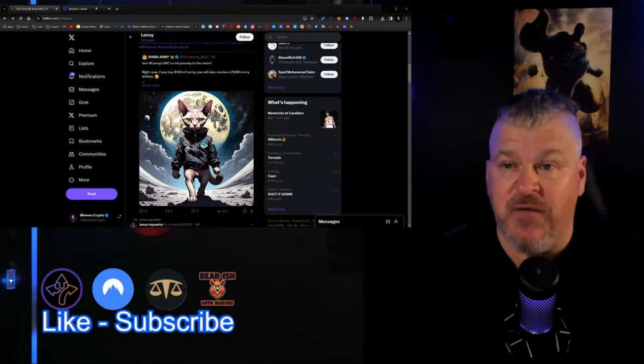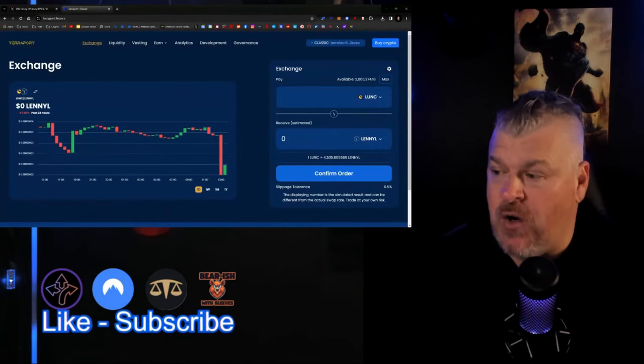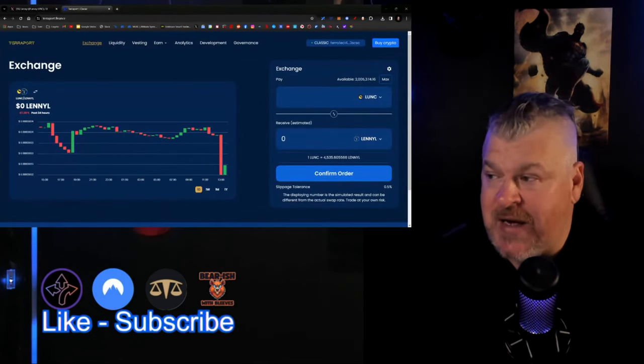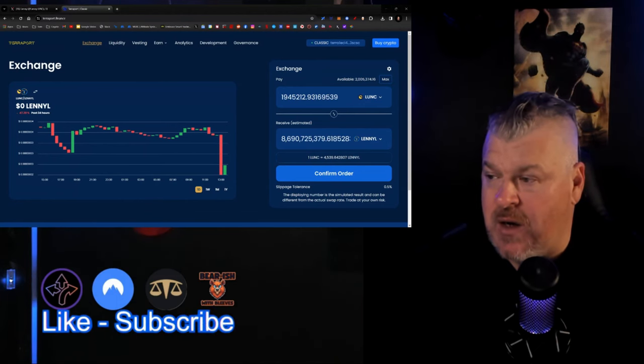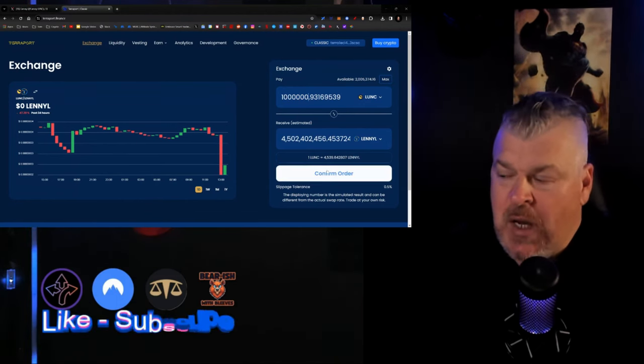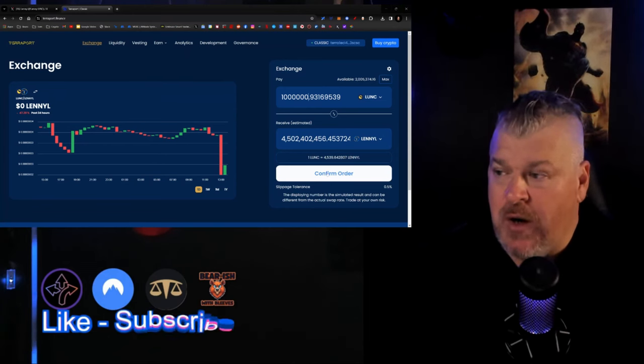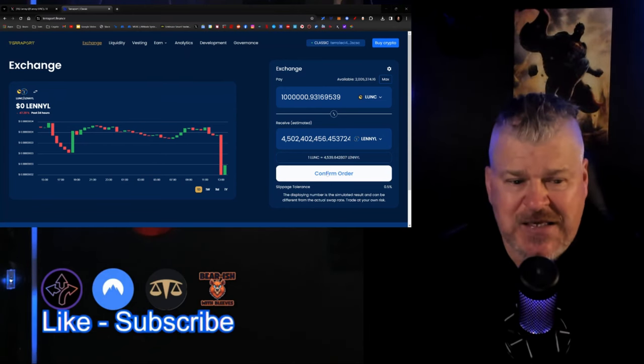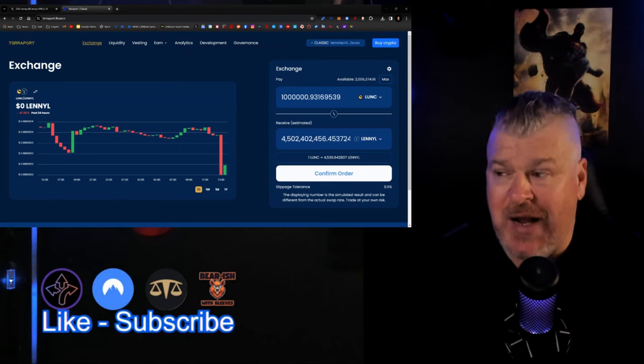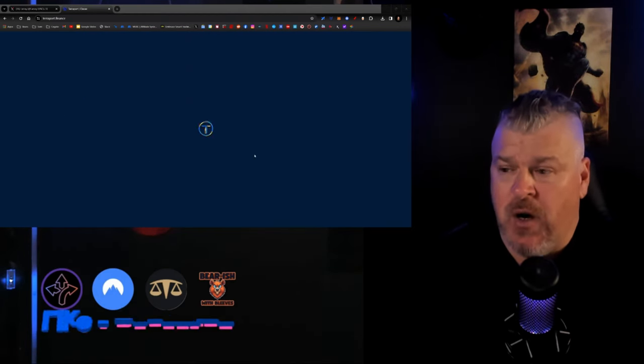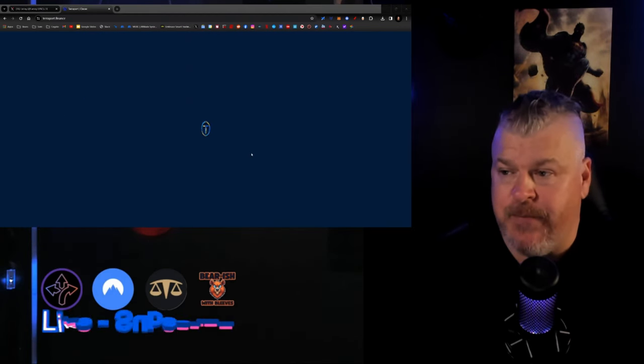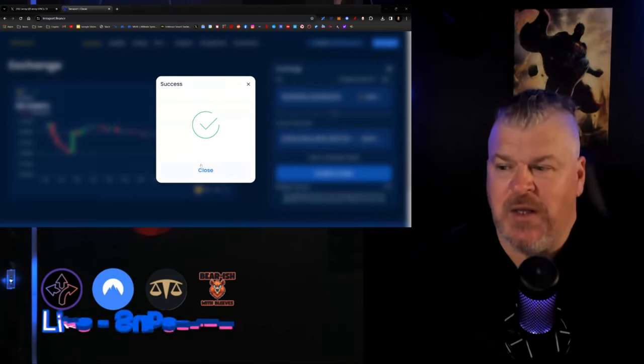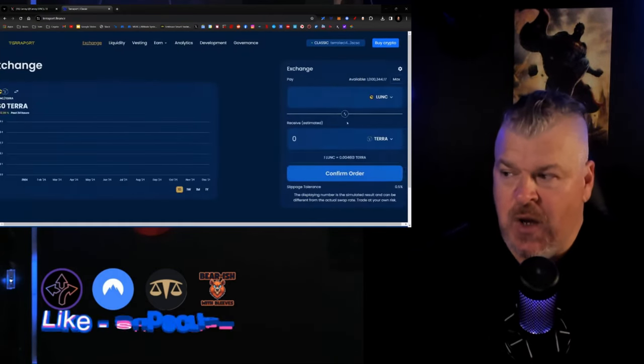Matter of fact, we're going to go over here. I think a million Luna Classic should do it. There we go. We're going to confirm the order here. I just spent a million Luna Classic, about 133 dollars right now. We're going to throw 133 dollars at it, and it's official. We are now Lenny holders.